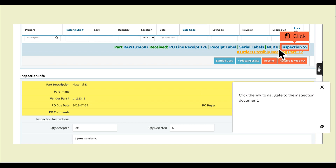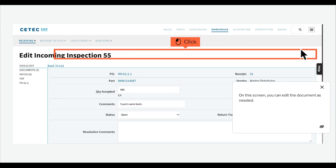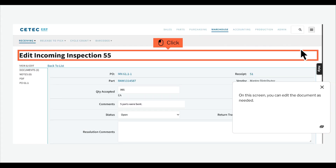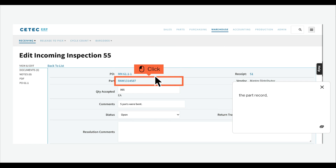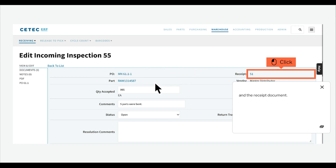Click the link to navigate to the inspection document. On this screen, you can edit the document as needed. Notice that the inspection document has been automatically linked to the PO, the part record, and the receipt document.